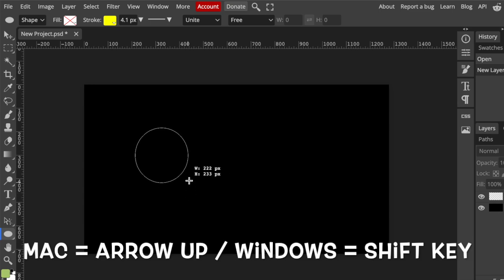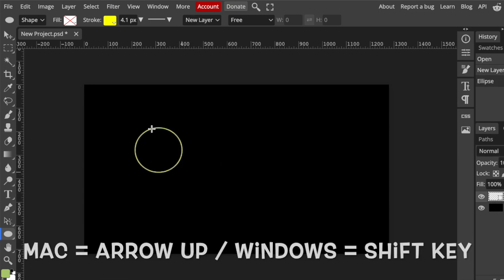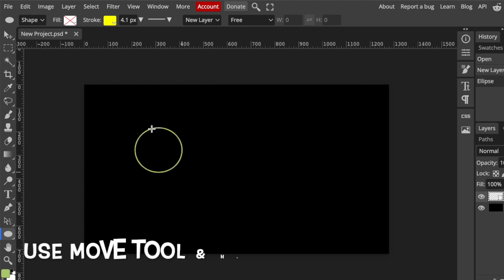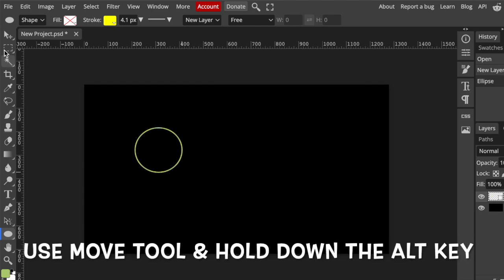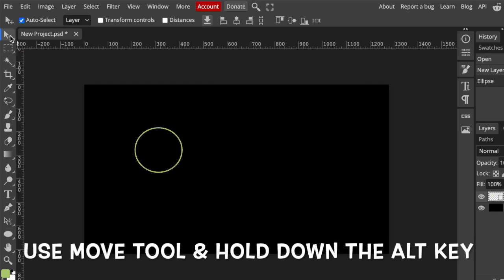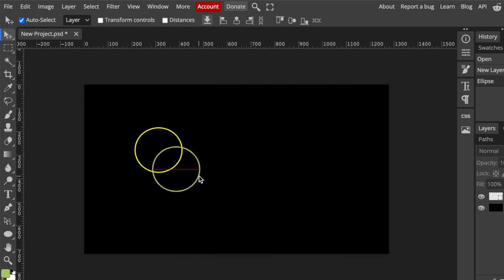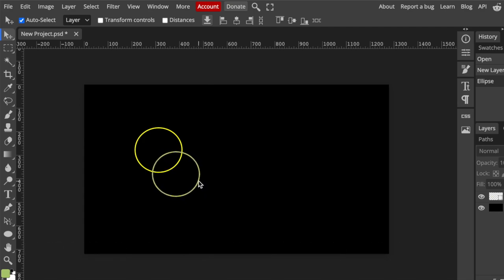Then holding your Alt key with your move tool—you can always use V to select the move tool—holding your Alt key, you're going to duplicate this shape to have a second round shape.